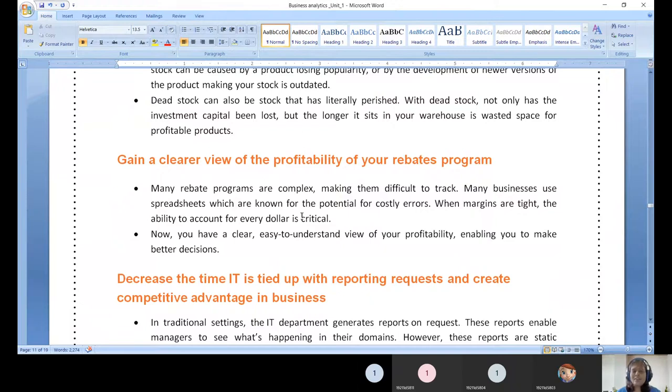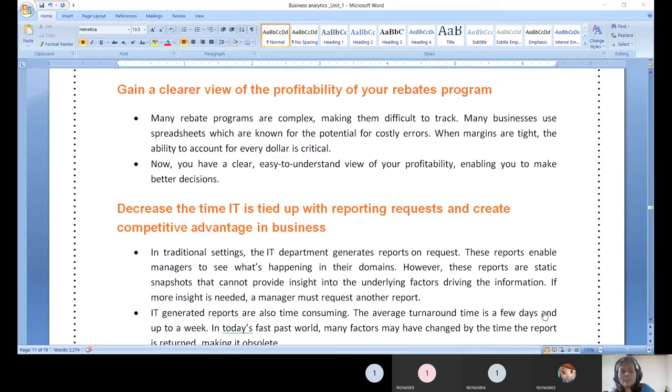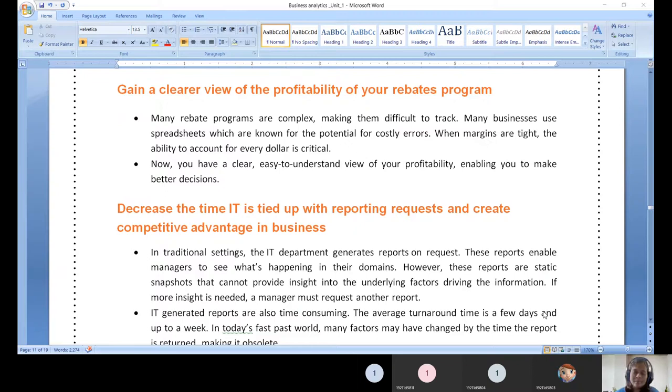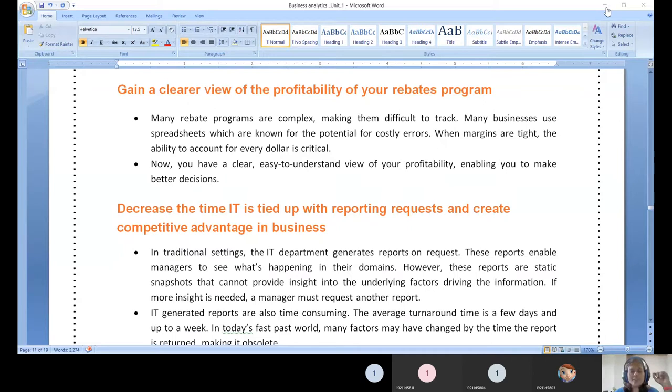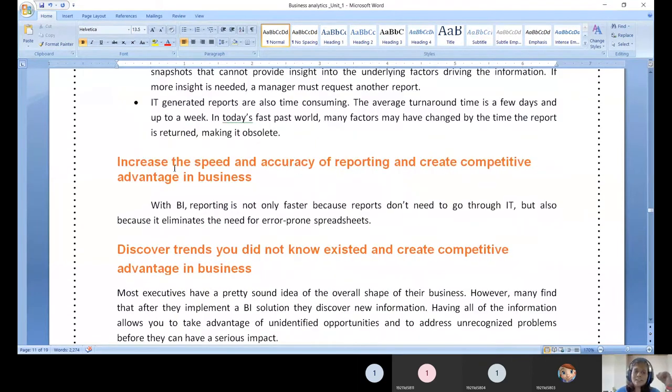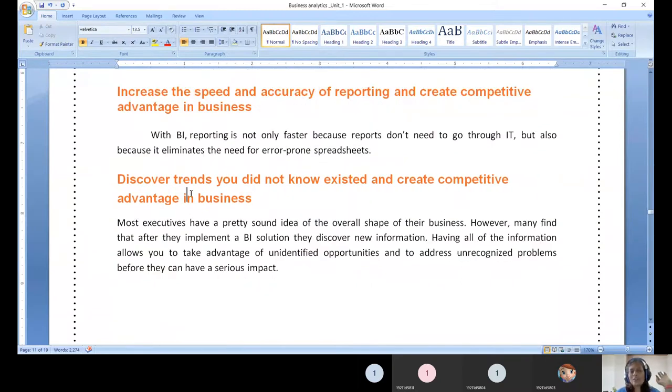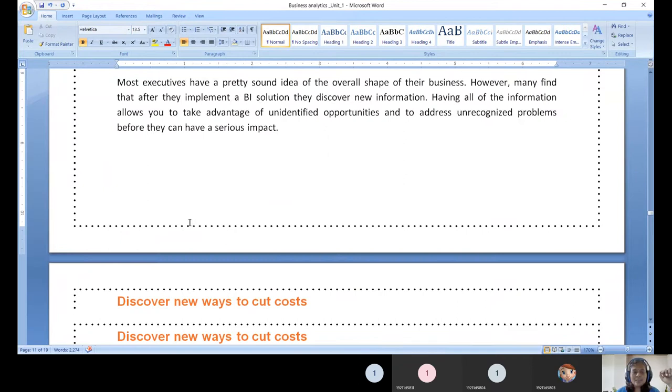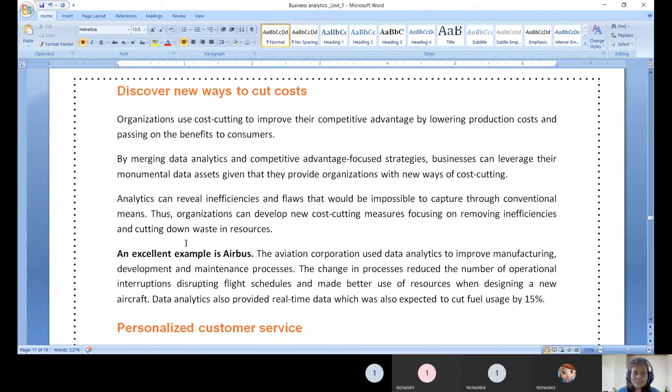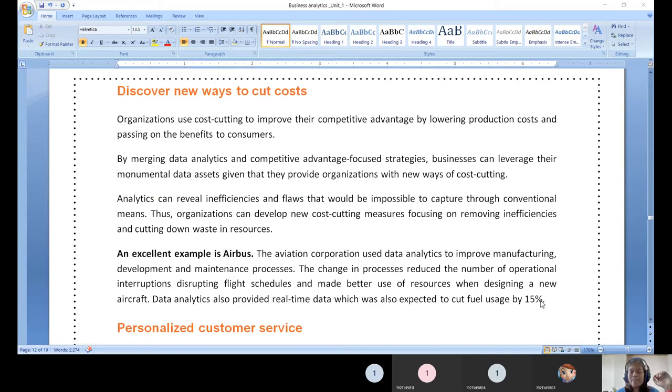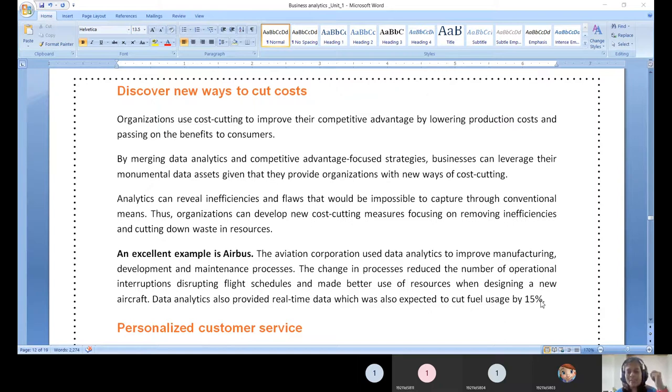Gain a clear view of profitability. Decrease time tied up with reporting requests - if you rely on humans, they will understand different perspectives and bring reports in different ways. This cycle needs to repeat. Avoid this with automatic report generation. Speed and accuracy of reporting automation can deliver trends in your business. Discover new ways to cut costs through resource optimization.